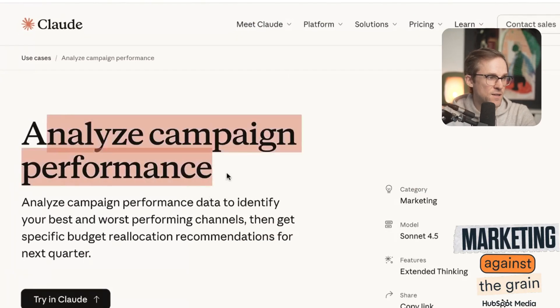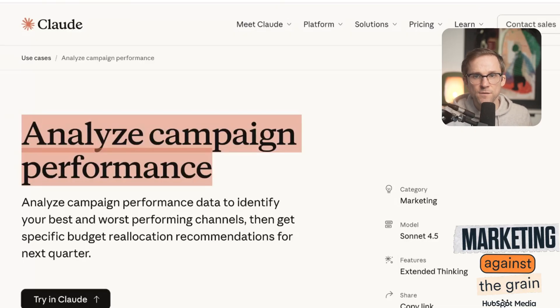Use case number two is analyzing campaign performance. There has never been a better time to be a marketer, because now you have an AI data analyst who can not only do all the analysis for you, but build interactive dashboards to represent that data in any way you want, make it shareable, and actually provide real recommendations. I'm going to give it a bunch of marketing campaign data and ask it to show the most successful channels by CAC and LTV, recommend how I should distribute spend and priorities in Q4, and I've asked Claude to create synthetic data for this demo.